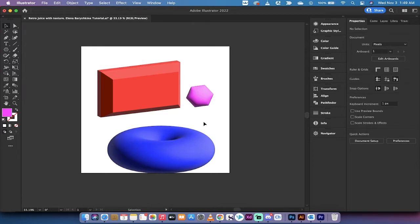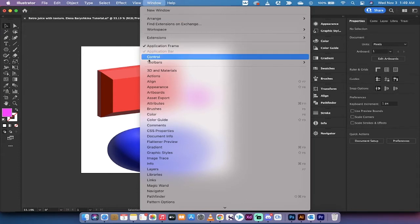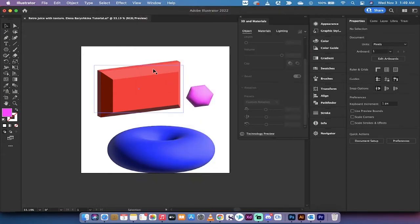It just launched a couple days ago and I want to show you a brand new window or a brand new panel. Let's take a look. Head up here to window and when you drop it down you're going to see 3D and materials.